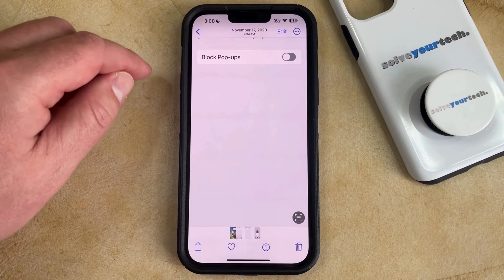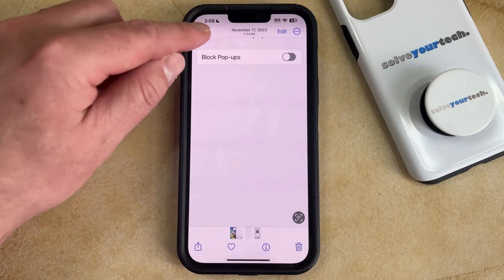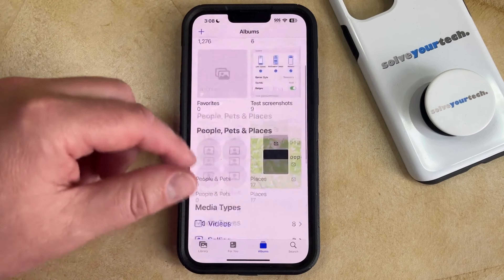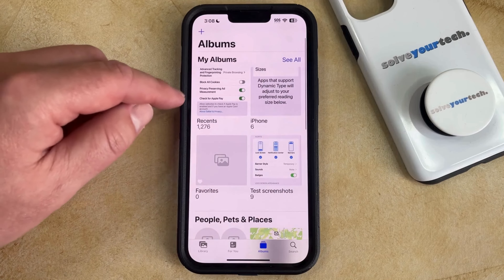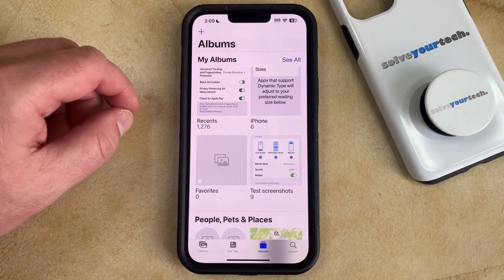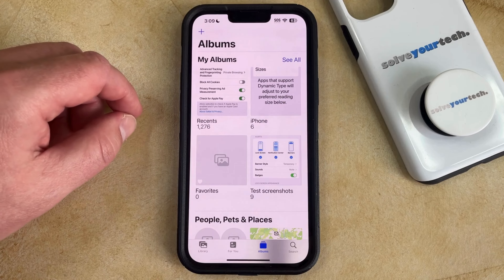Now you can just go back into the main Recents folder in your album, and you'll be able to find the picture that you just unhid.